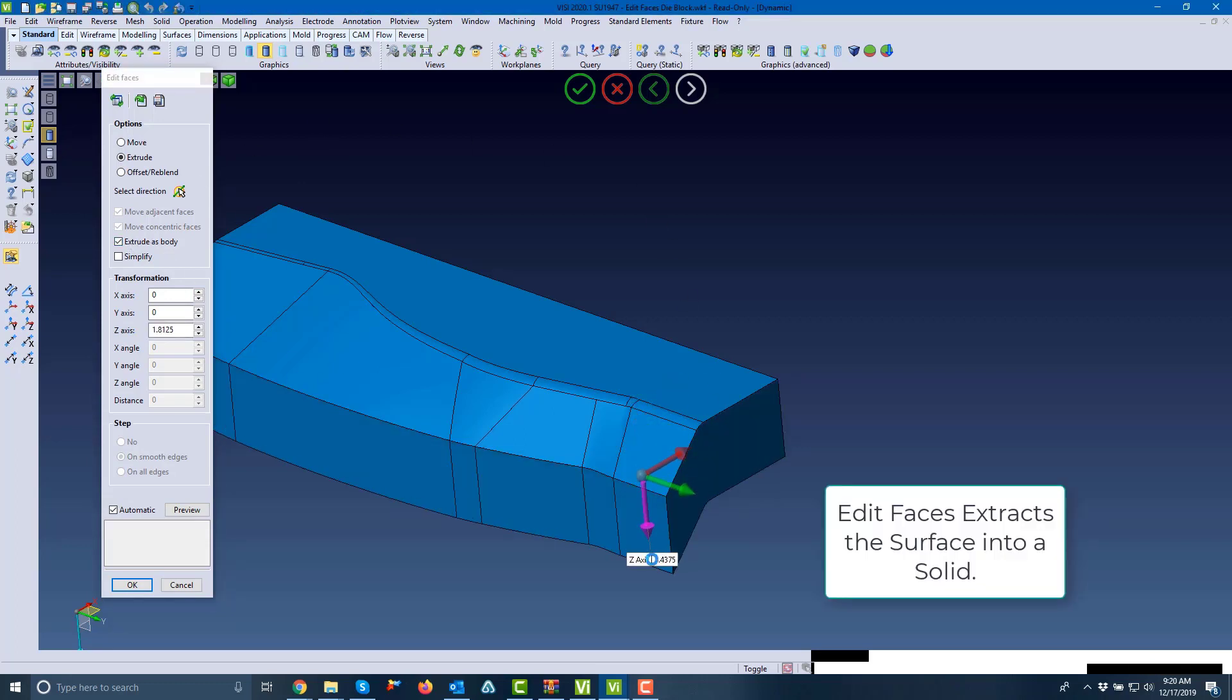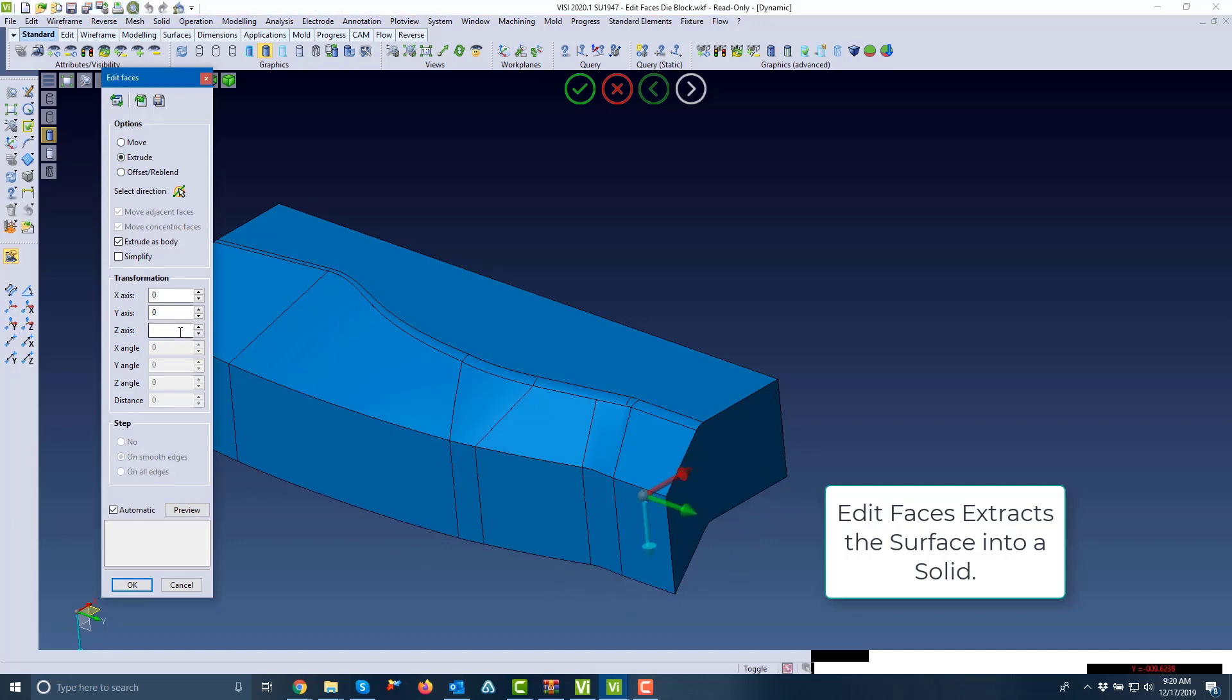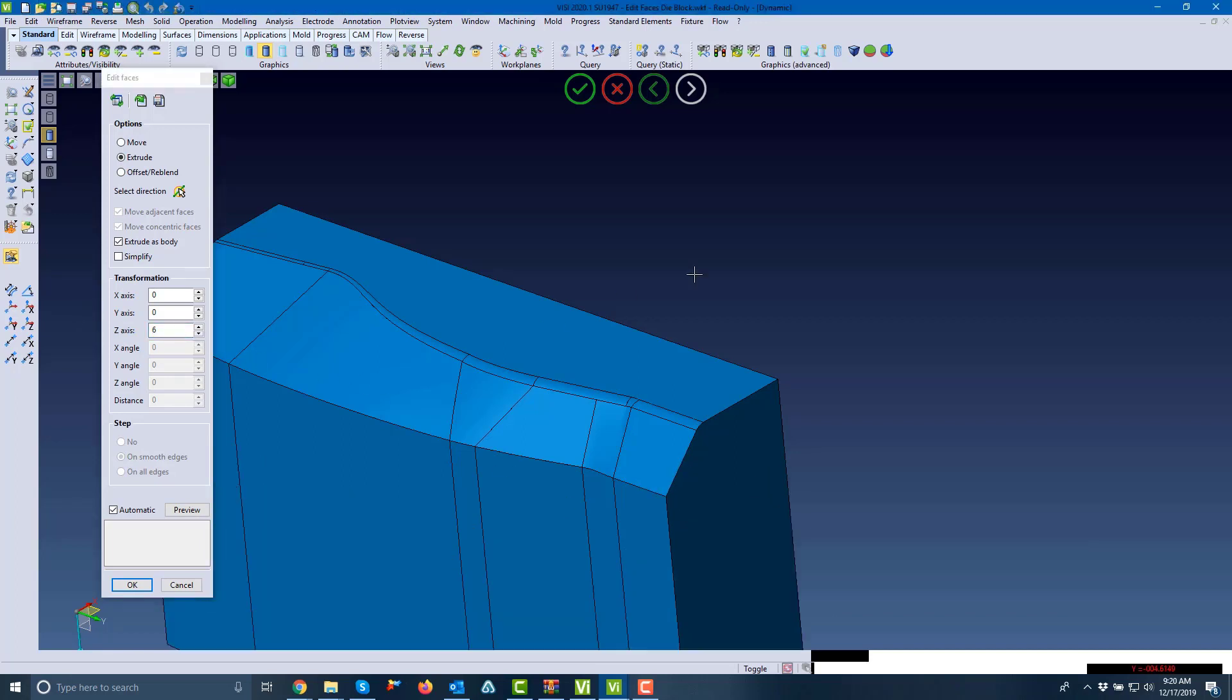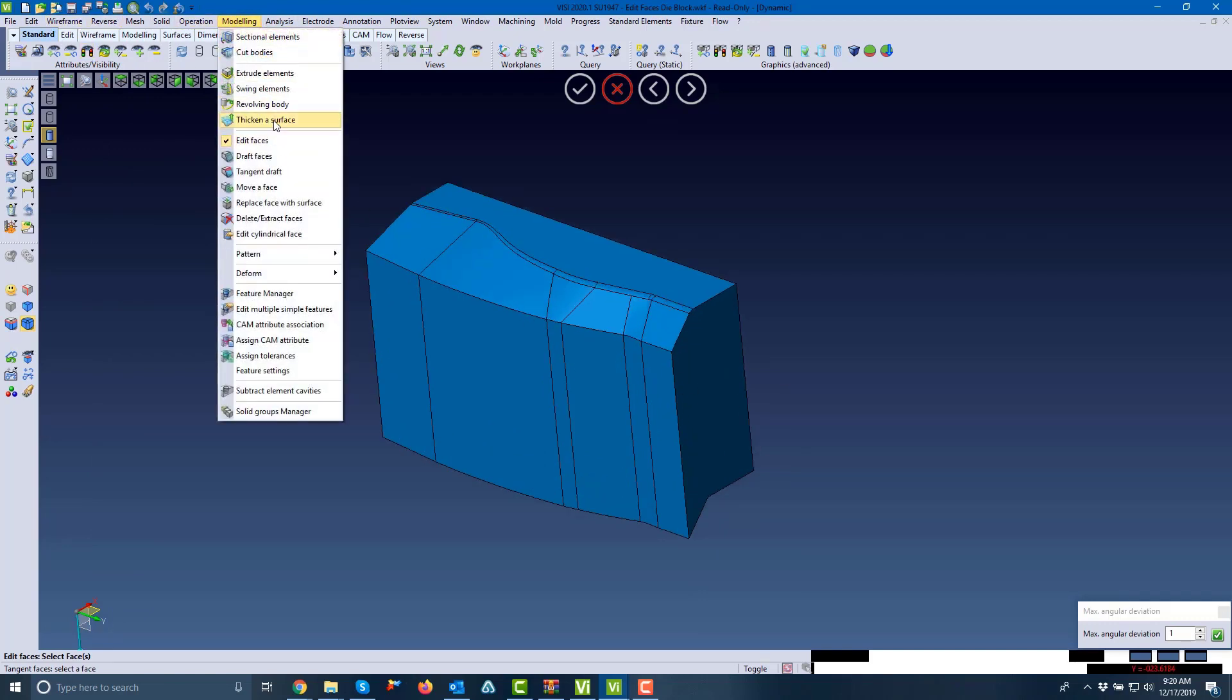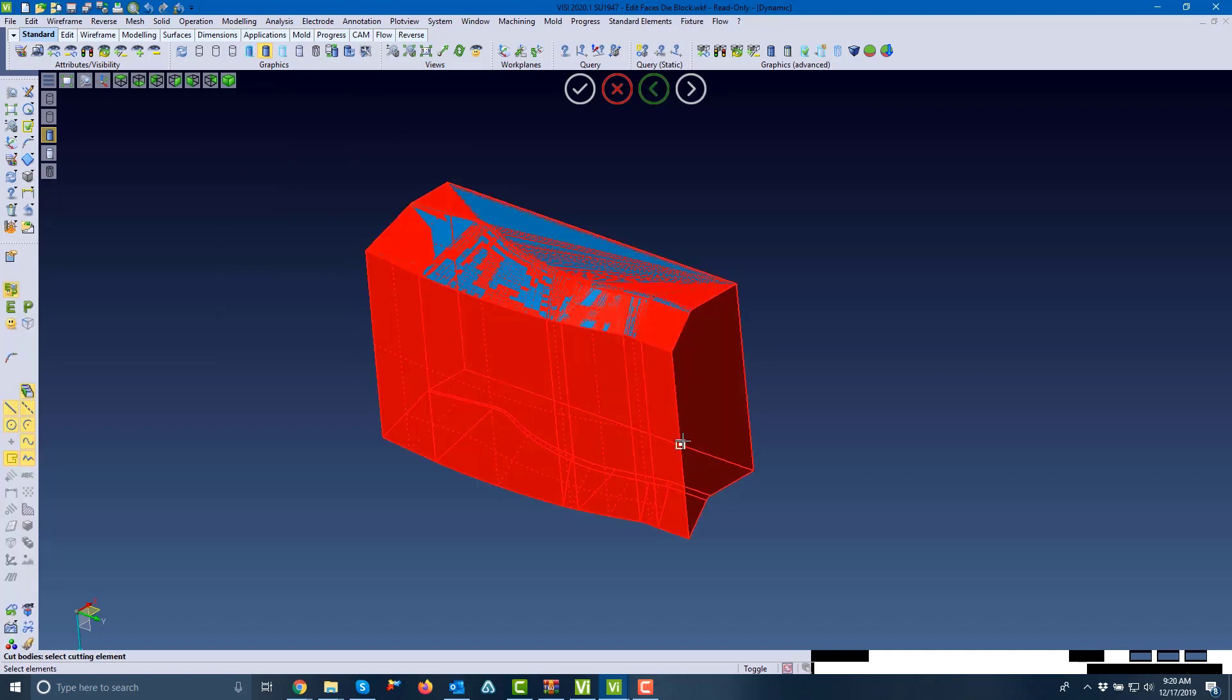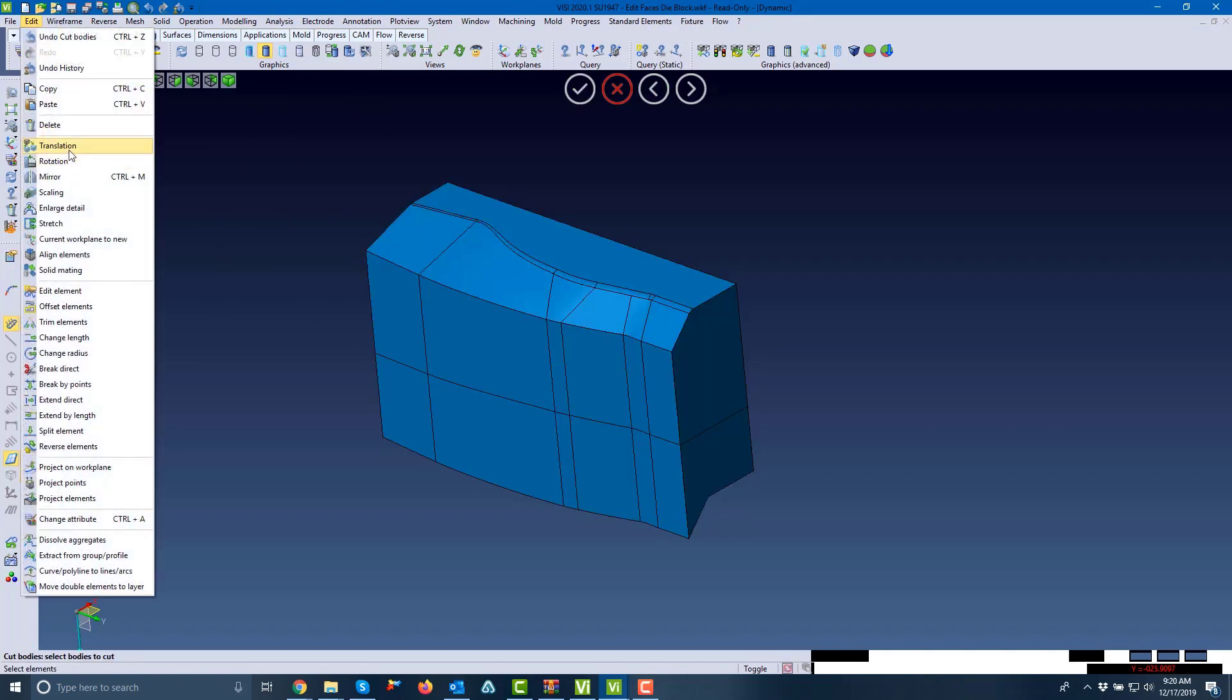We extrude as a body, which simply turns it into a solid with one command. As you can see, we extended this out six inches. Now we'll trim it at the halfway point for splitting our part, and we'll cut that body.